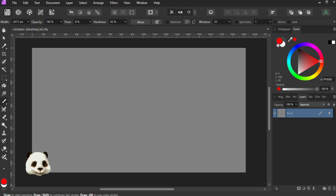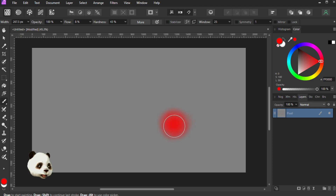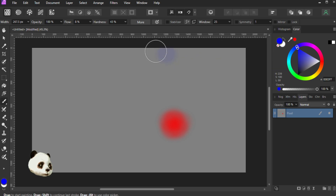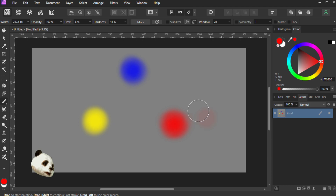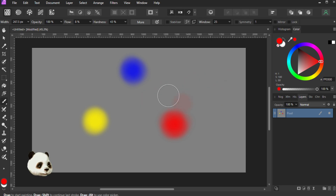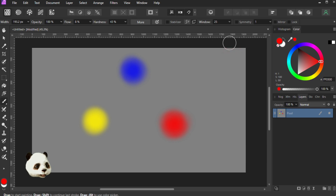The first thing you would learn in any art course, class, school, is that there are three main colors. These three main colors are red, blue, and yellow. So these are the three main colors, and they make a triangle — this is the trinity of colors.